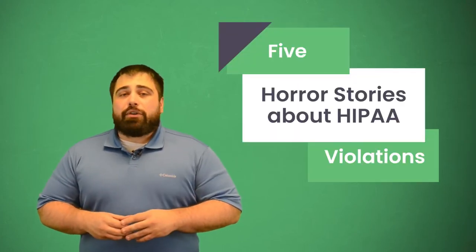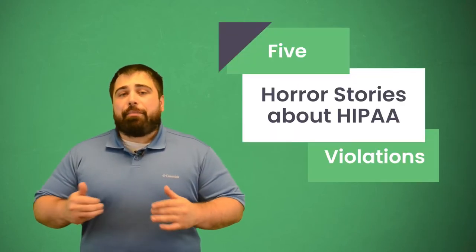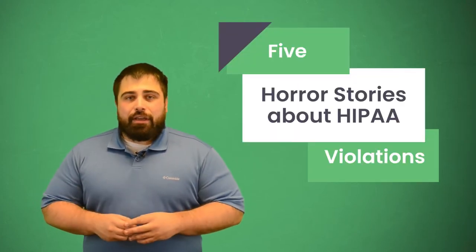Let's look at some real-world examples of how people's lives turned upside down due to HIPAA violations. Hi everyone, I'm Matt from E-Tactics and today I'm going to share 5 horror stories about HIPAA violations.